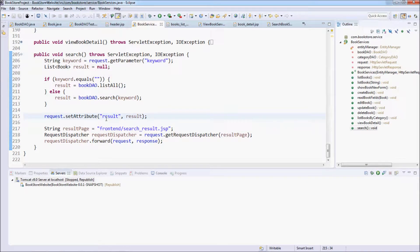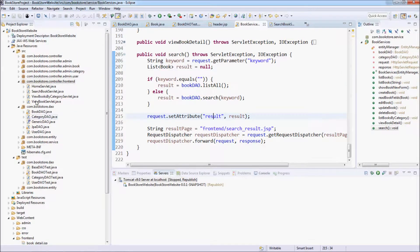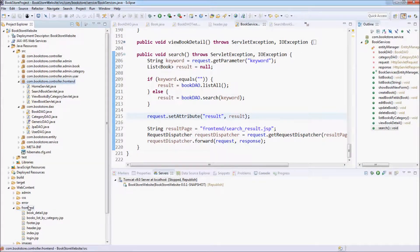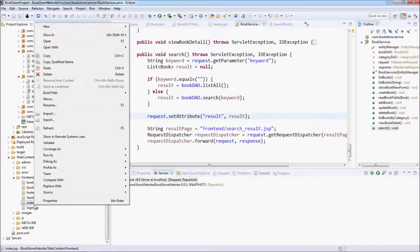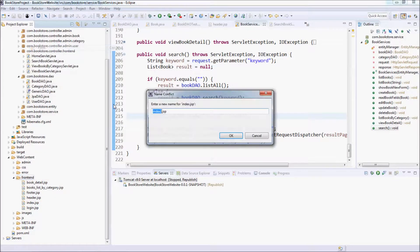Now let's create the JSP page to display the search result. We can copy the code of this JSP from home index, copy and paste it — the name is search_result, not JSP.